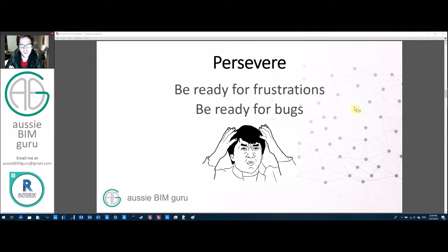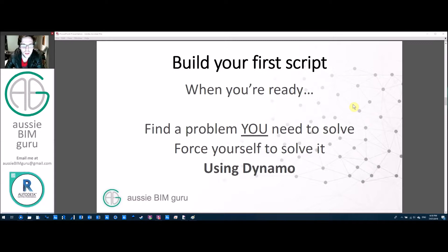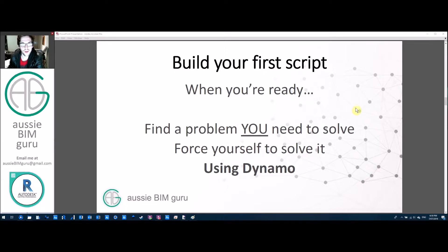Take on board everything I've told you throughout the series when dealing with these issues and persevere. The best thing you can do from here is build your first script — one that solves a problem you need to solve, not just an example someone else gave you or a follow-along demonstration. It should be something you genuinely need to solve, forcing you to use Dynamo in a way that suits you. Ultimately, you should aim to make it a problem that Dynamo can fully solve, not just help with.